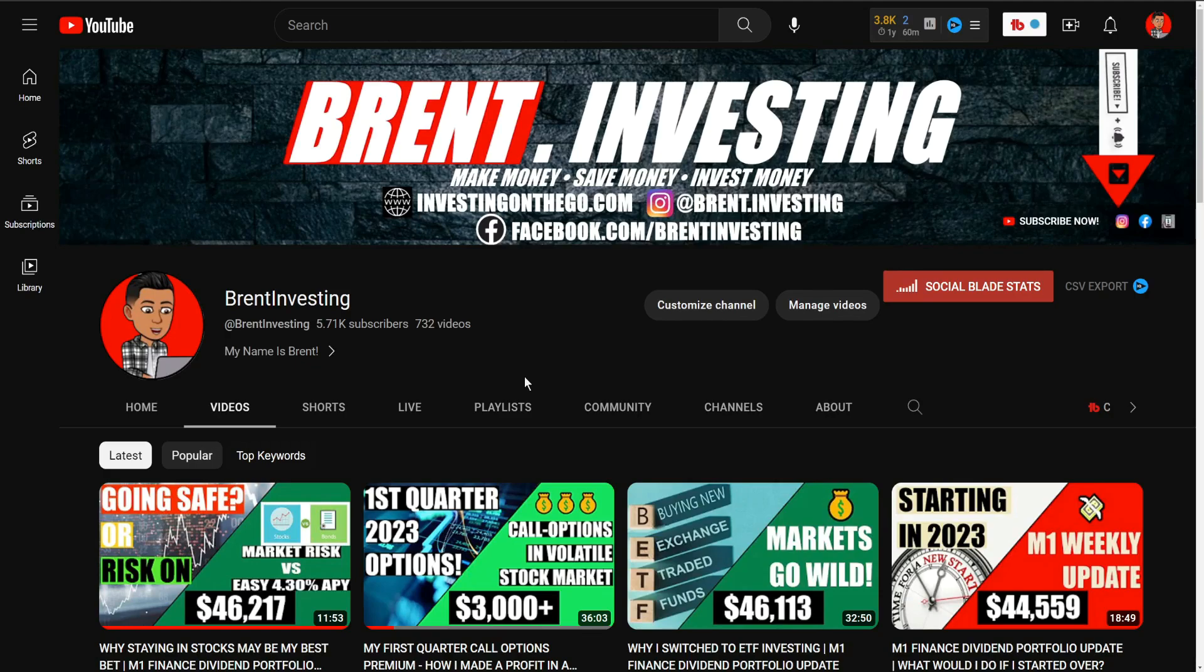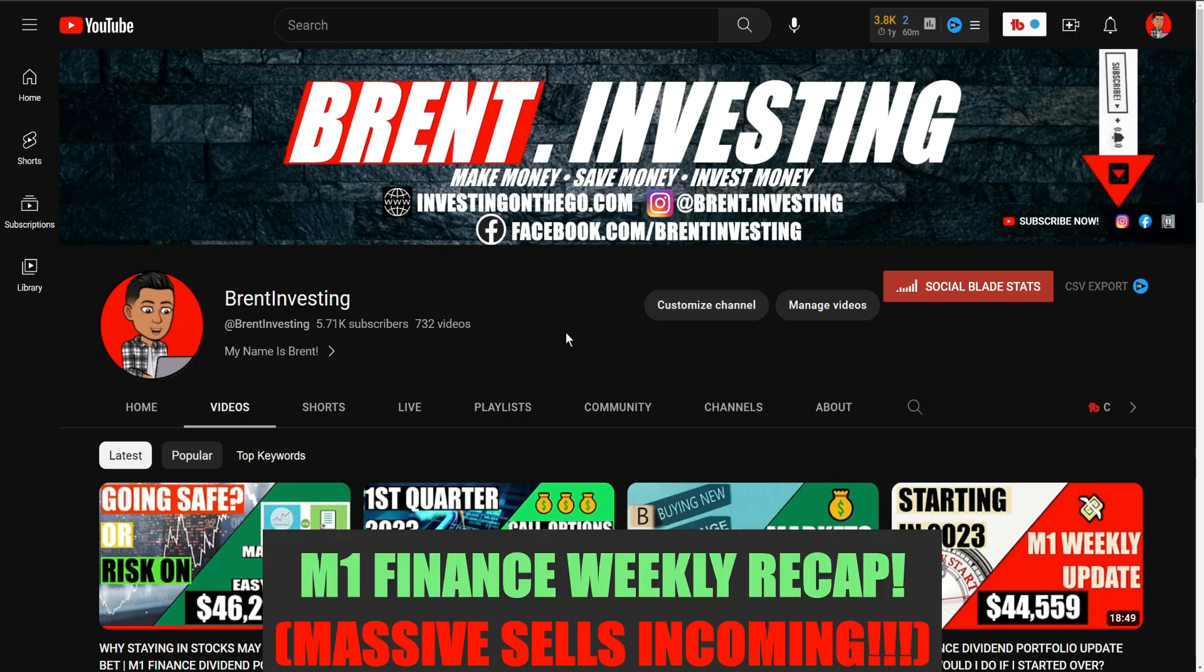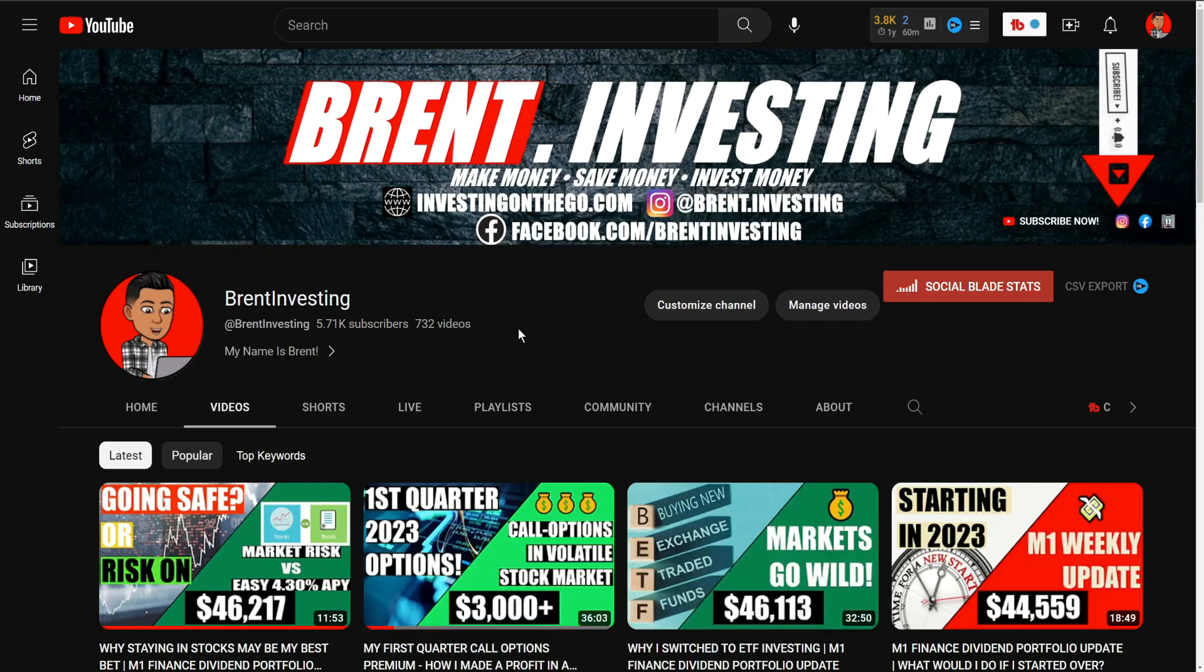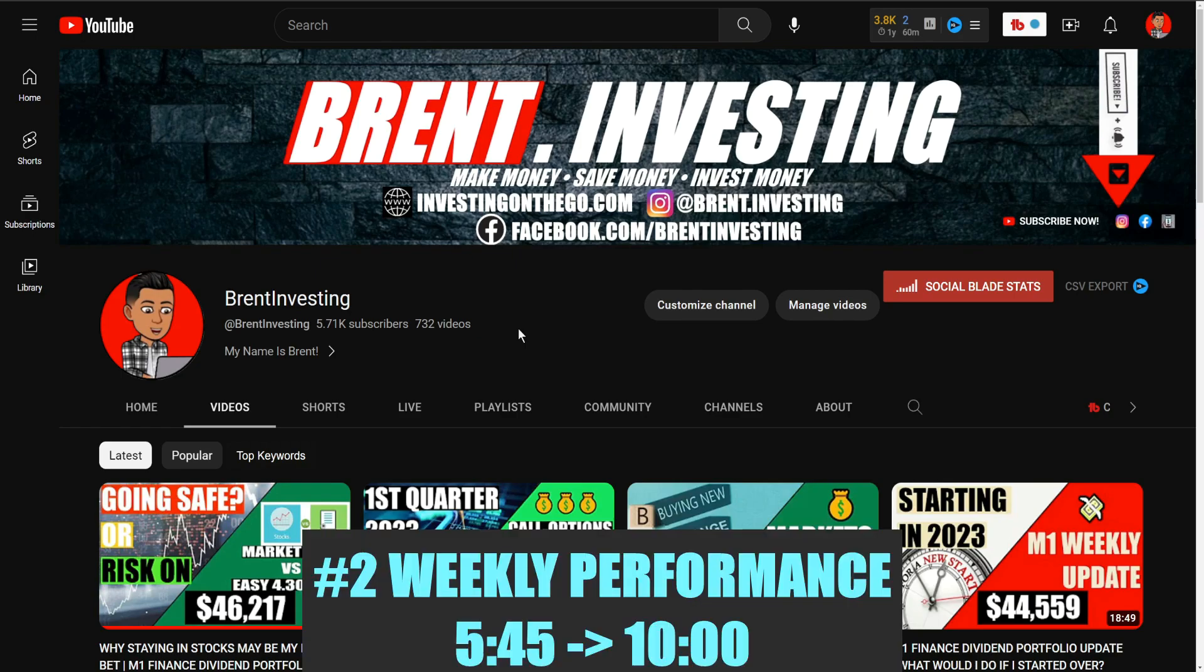Hello everyone and welcome into the channel, my name is Brent and in today's video we are going to be doing an M1 Finance weekly recap. We're going to hit up on five different areas today.